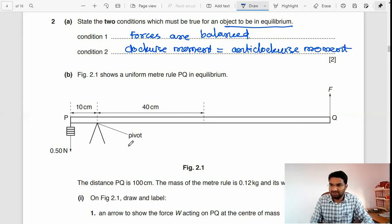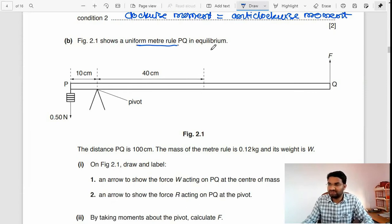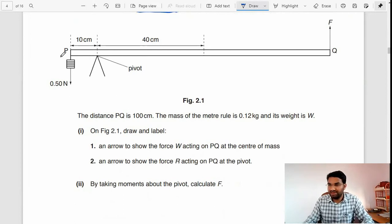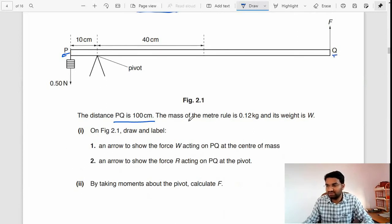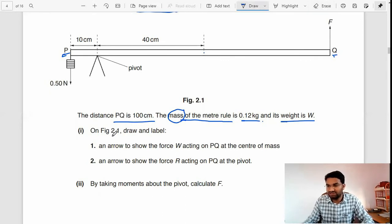Part (b) says a uniform meter rule PQ is in equilibrium. P is here, Q is here, and the distance PQ is 100 cm. The mass of the meter rule is 0.12 kg and its weight is W. The mass acts at the center of the rule. Part (b)(i) asks to draw and label an arrow to show the force W acting on PQ at the center of mass.